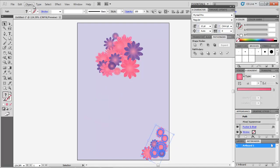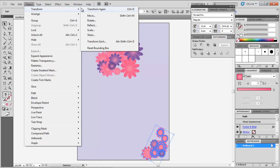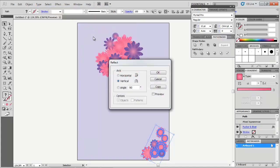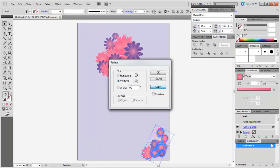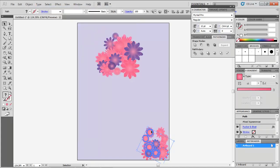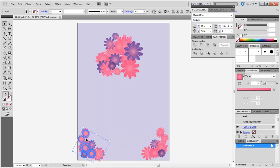Select it, and go to Object, Transform, Reflect, and from there select the Horizontal option. Copy the selection and place it on the bottom left corner.